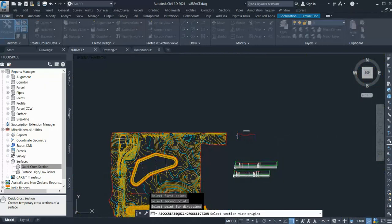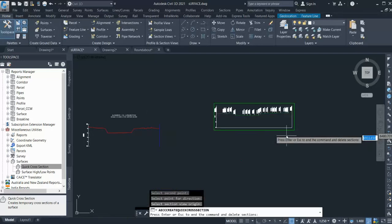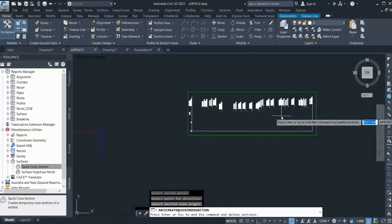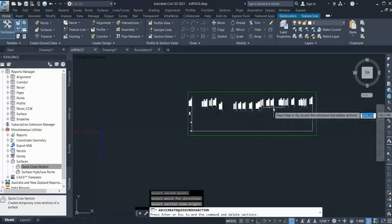Now it's asking me all the styles you want to give. So if you have proposed ground and this is existing, I'll select this. I can select the hatching and also the band style. I'll click OK and you can see the section is here.